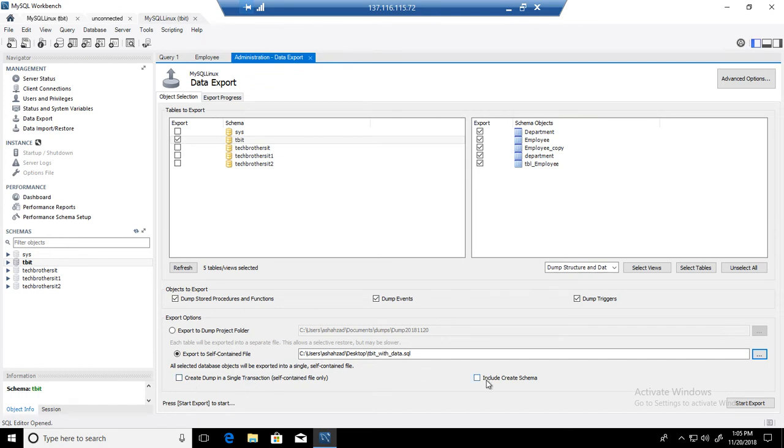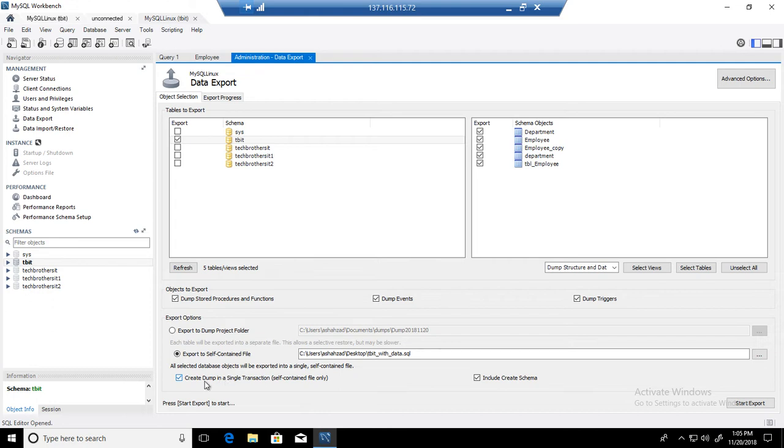If you want to include the create schema definition, you can do it. If you want to run the whole thing in one transaction, that's also possible you can click right here. In our case it is fine because we don't have millions of rows. We have just maybe a couple thousand rows and these are tables.